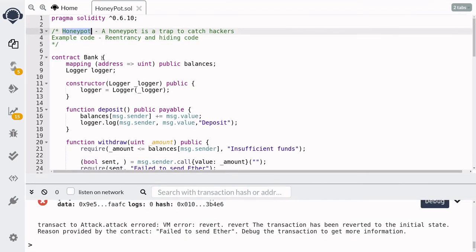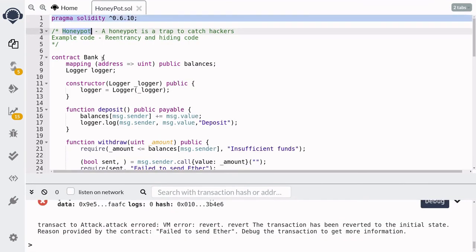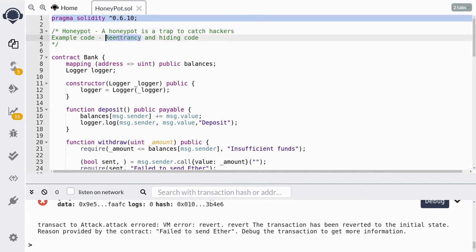So that was a video about honeypots, and I hope it was a good example of re-entrancy and hiding code. Thanks for watching and see you soon.